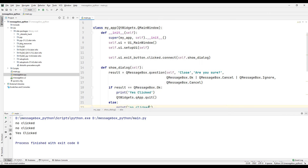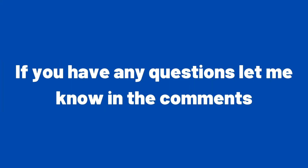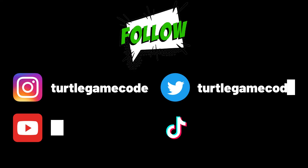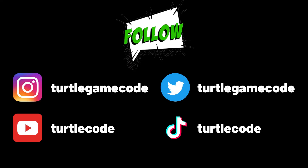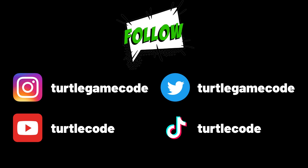In this video, we made an example of message boxes that are often used when developing desktop applications in the Python programming language. If you have any questions, let me know in the comments. You can also support us by subscribing to the TurtleCode YouTube channel and other social media accounts.